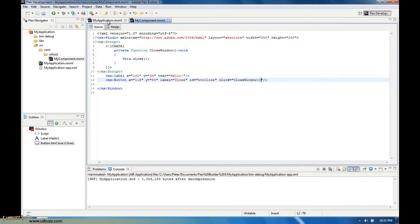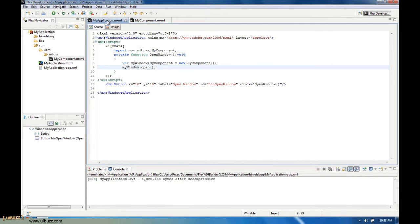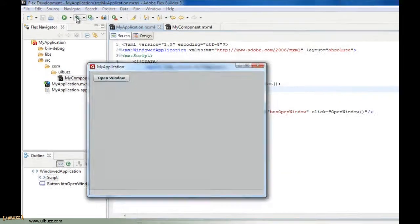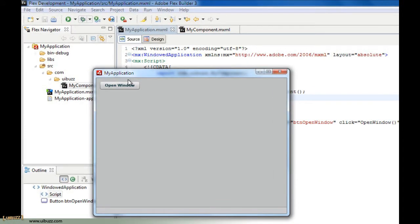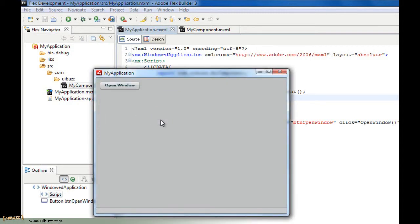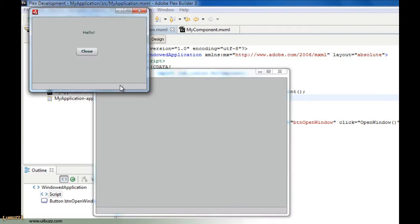Now let's go back to my application and run it again. We'll click open window, and now you can see we have this close button. We just click the close button and it'll close the window. There you go, I'll just show you again.